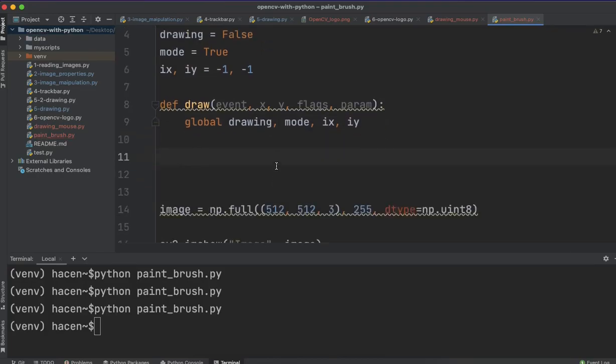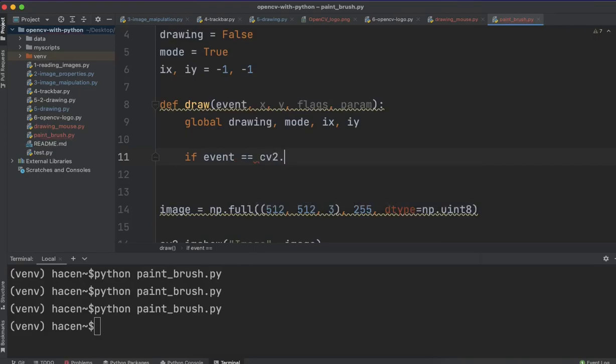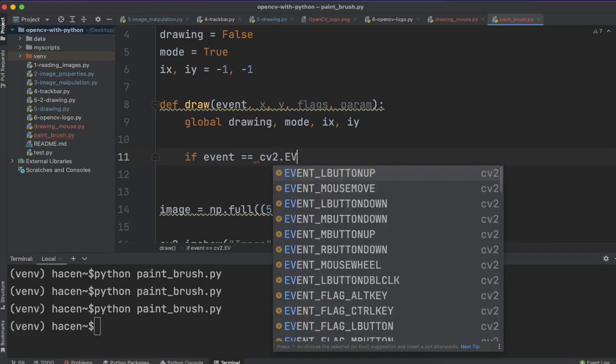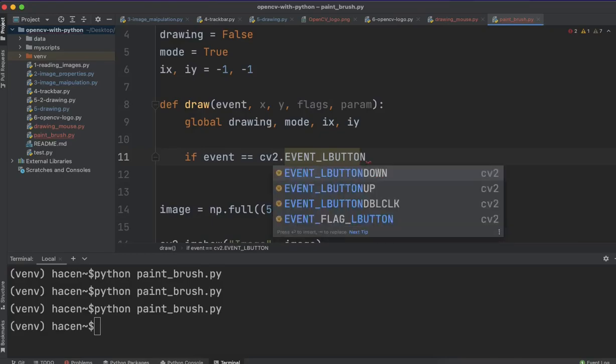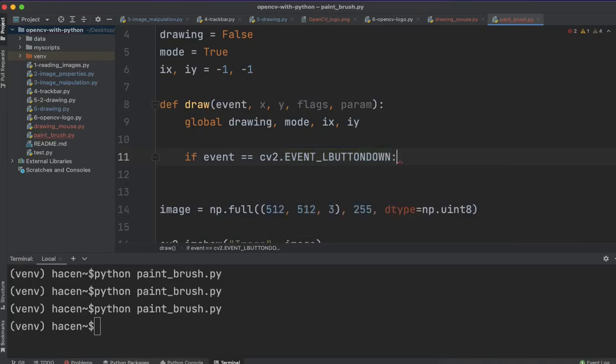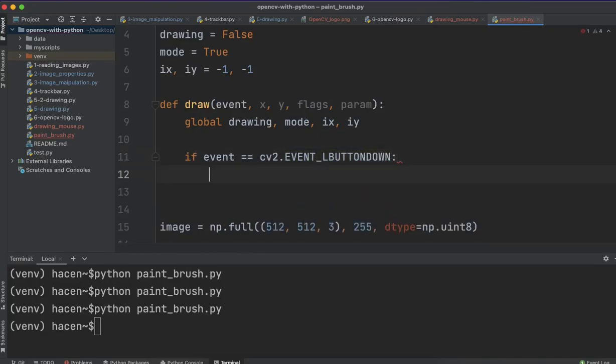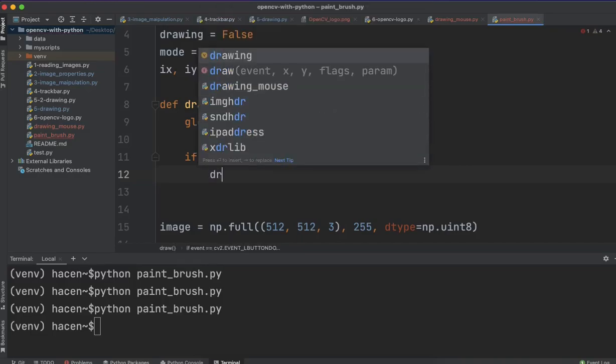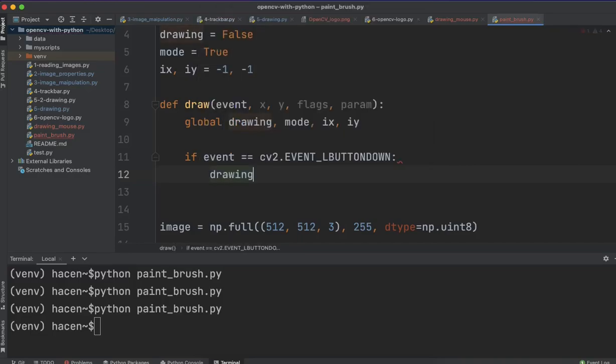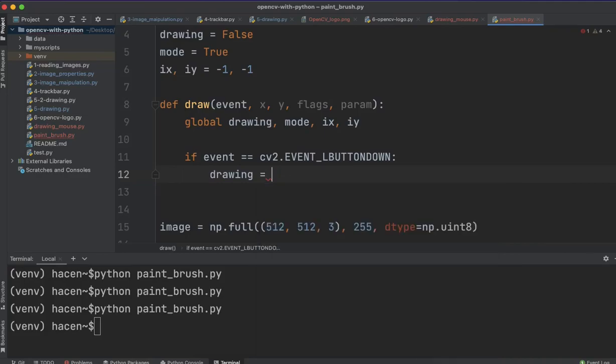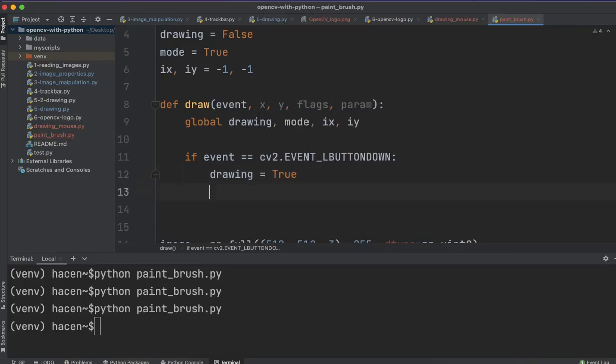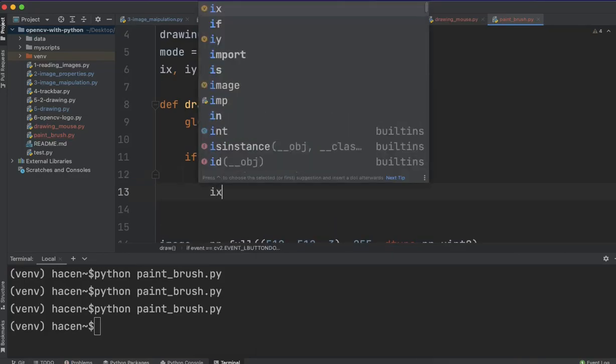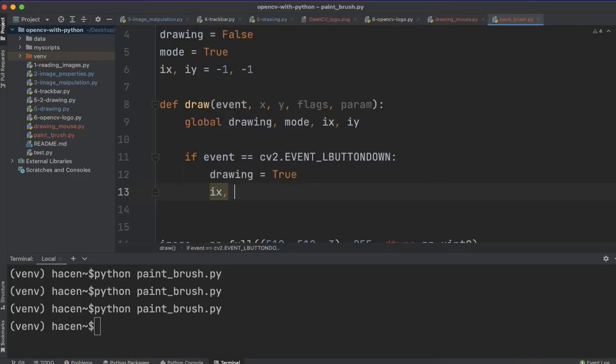First, we want the application to start drawing when we click the left button. So for that, if the event equals cv2.EVENT_LBUTTONDOWN, then, in that case, start drawing, and make this drawing variable true, and also, make this ix and iy take the value of x and y here.